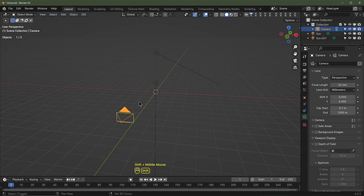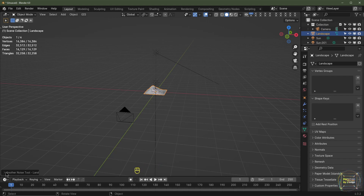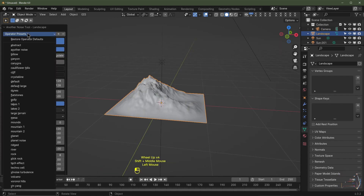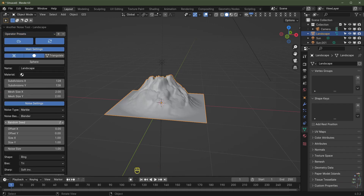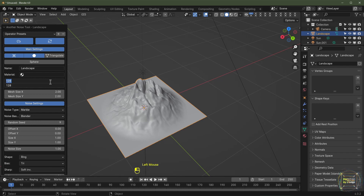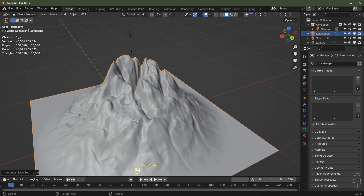The first thing I'll do is Shift A, Mesh, and go for Landscape. I'll open up this panel and change the settings — I'm going to change the operator preset to Volcano, choose a random seed I like, and also increase the subdivisions to 256 for a bit more detail. Let's close this panel.